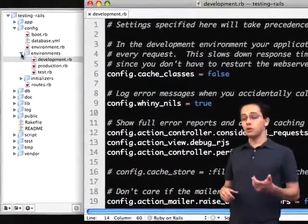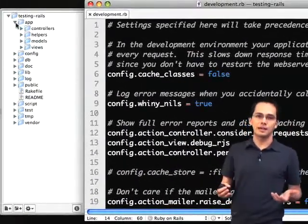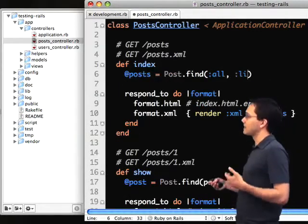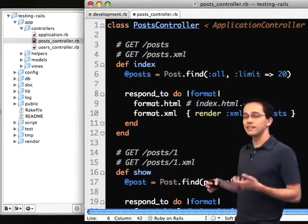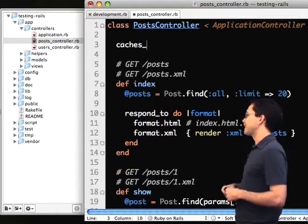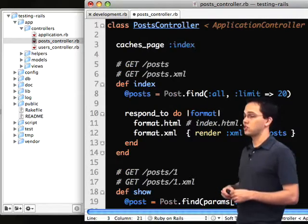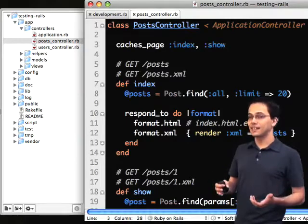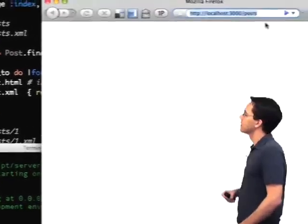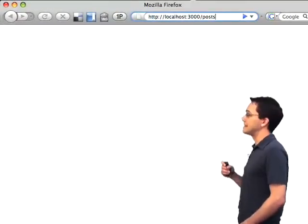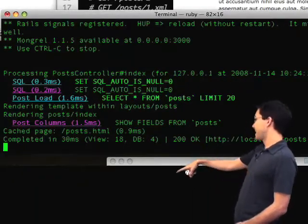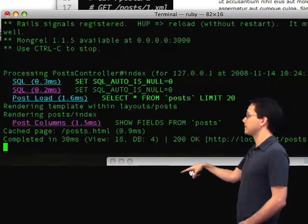Then I'm going to go into my post controller. This is your typical blogging application where a blog has many posts. Inside my post controller, in the index action, I'm going to limit the amount of posts we show, because I've populated it with several thousand. And the second thing I'm going to do is say caches_page :index and :show — I want it to page cache the index and the show action. I start up my server, go to my browser, to the index action, and there we go. You can see down here on the console that it says cached page post.html, so we know it cached it.